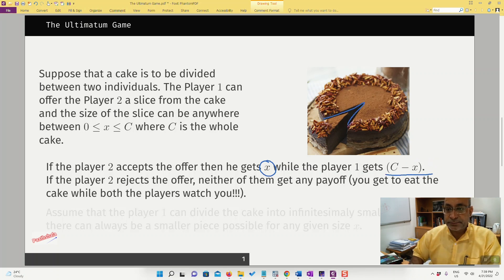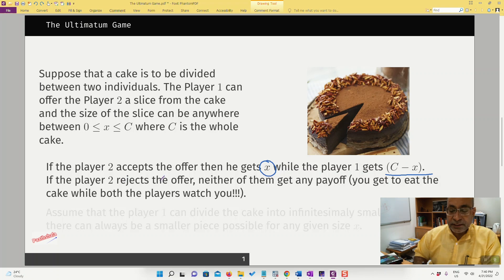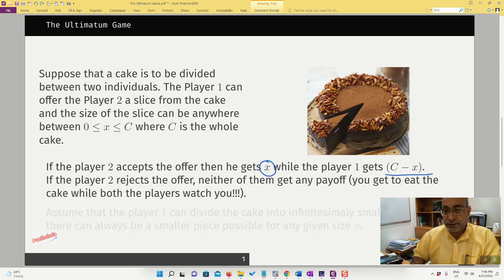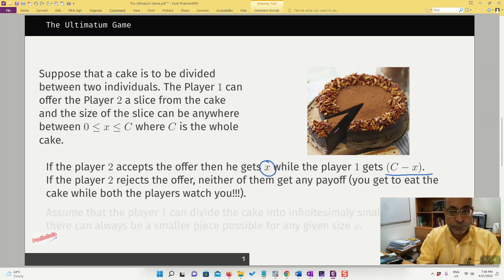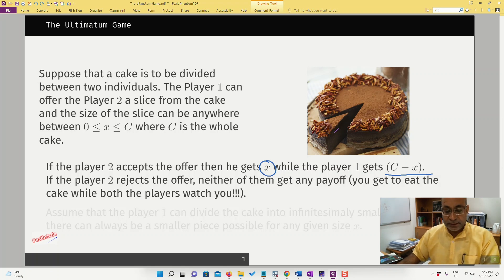Player one gets this much of the cake. If player two rejects the offer, then neither of them gets any payoff — possibly all those watching this video get to eat the cake and the players get nothing.